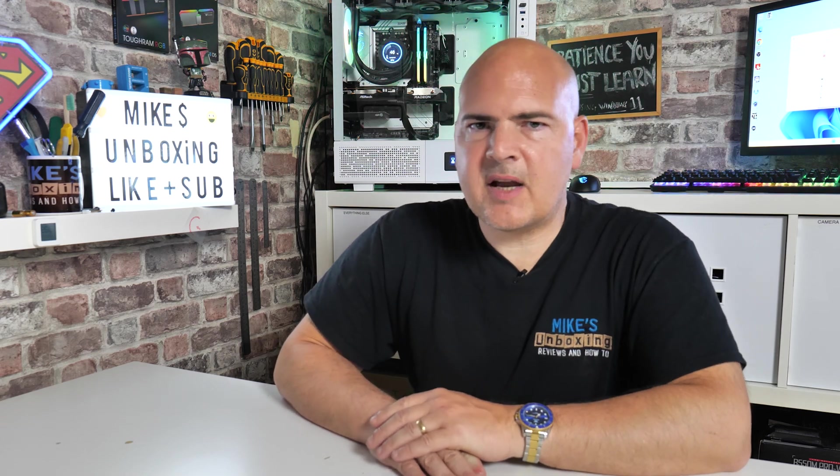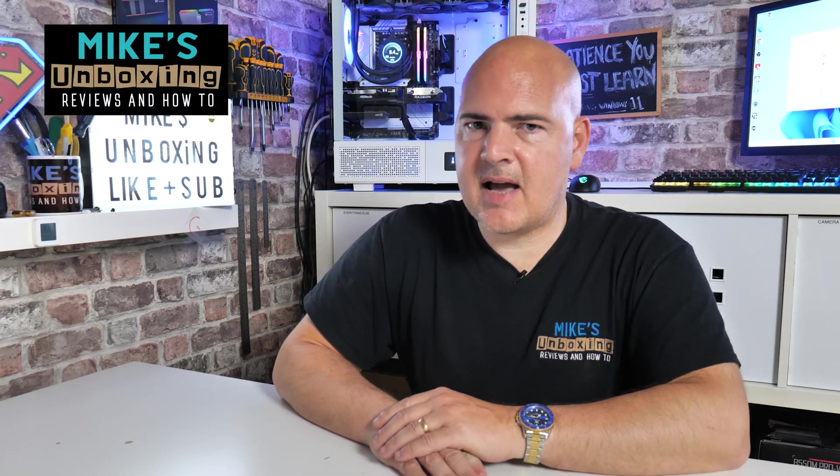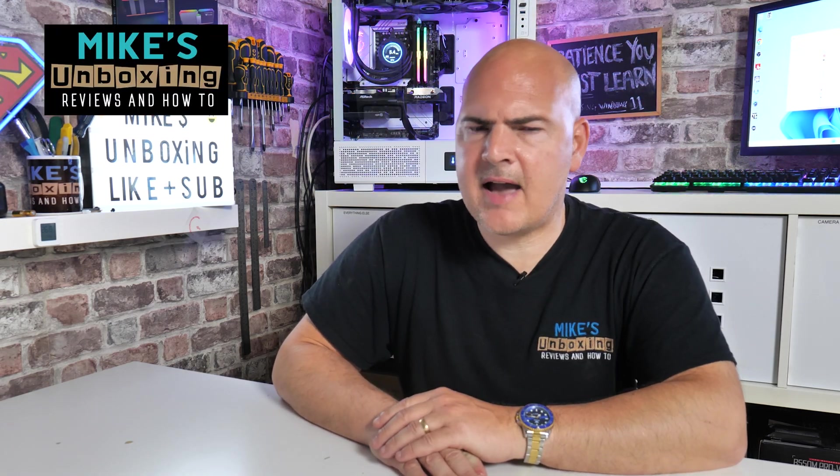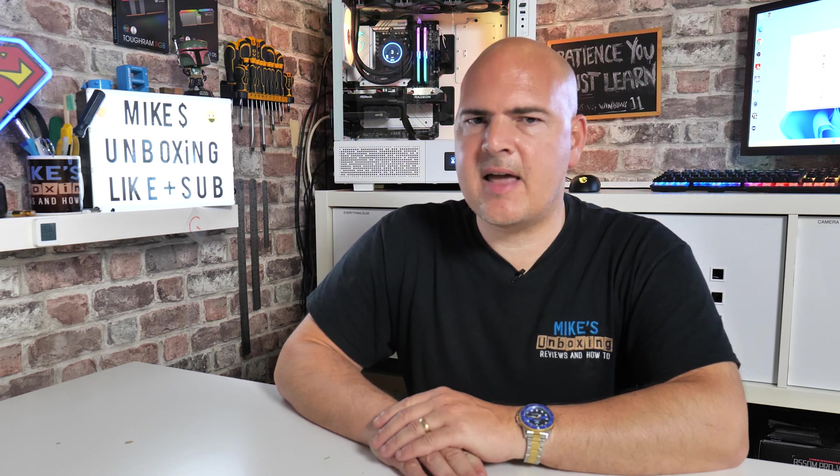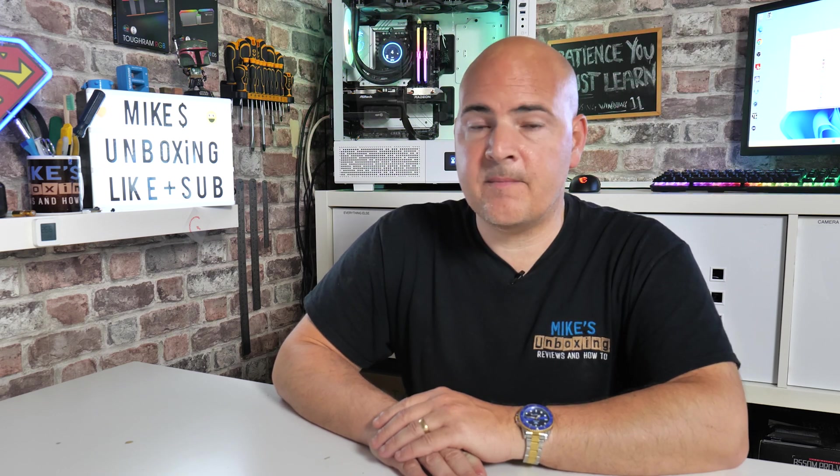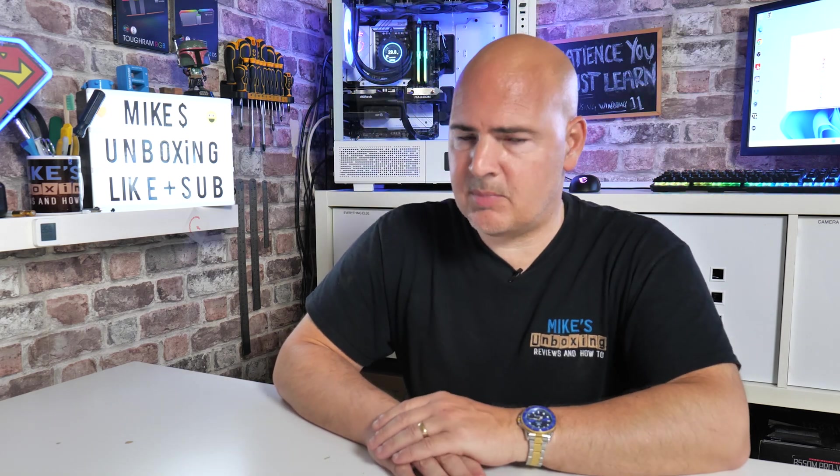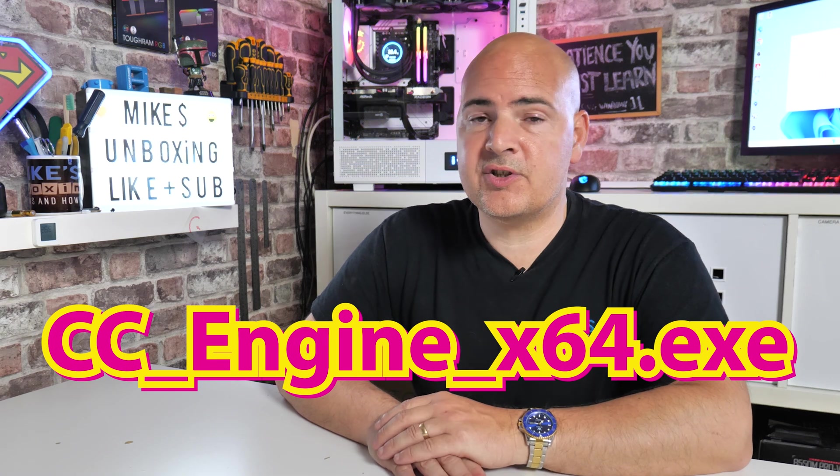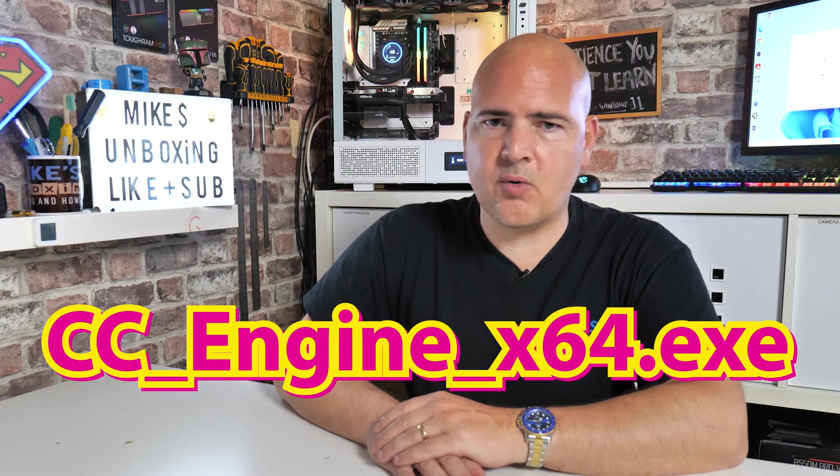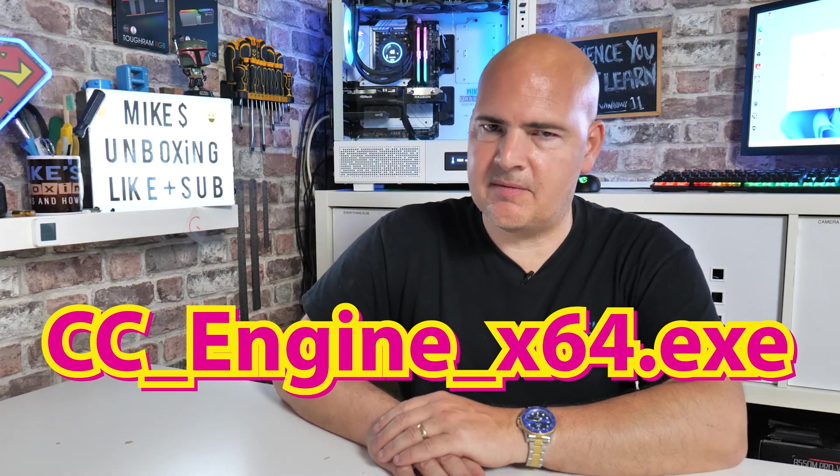This is Mike from Mike's Unboxing Reviews and How-To. In today's video we'll be taking a look at the extra CPU usage in MSI Center, more particularly a specific file or program called cc_engine_x64.